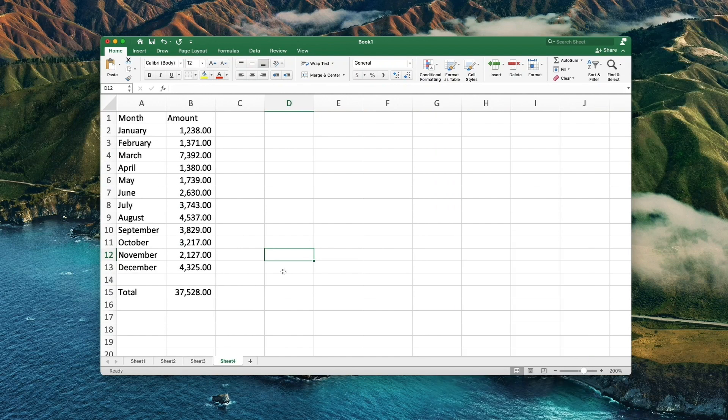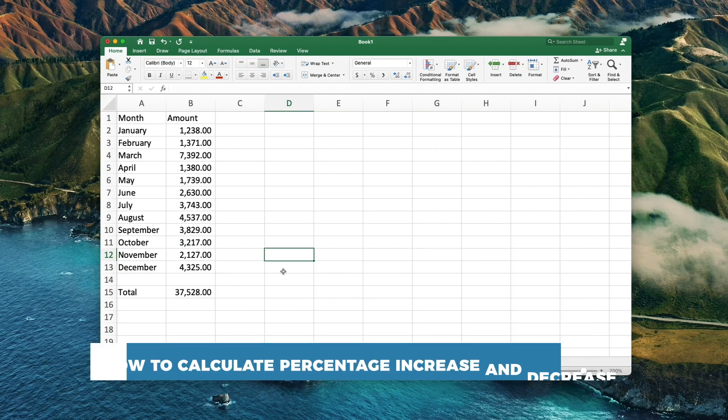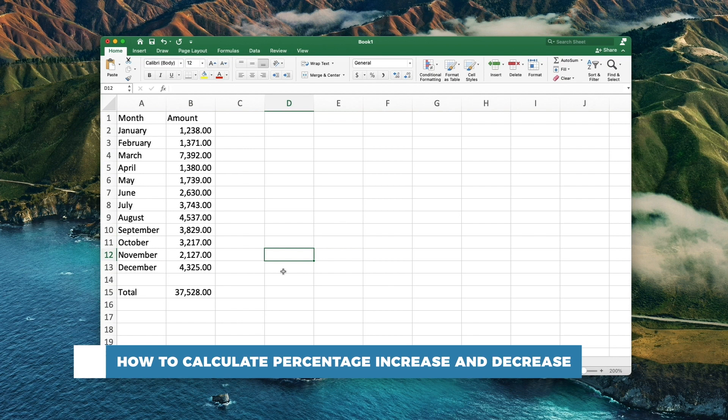Hello and welcome to our channel. In this tutorial you will learn how to calculate percentage increase and decrease.